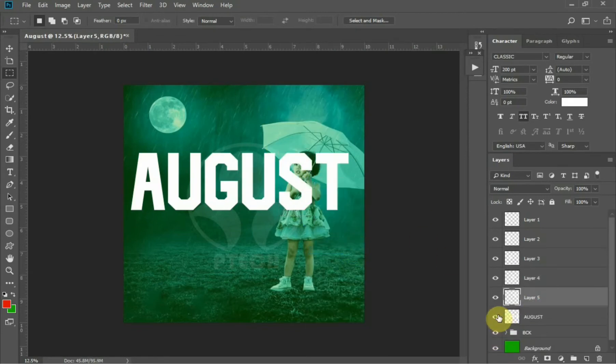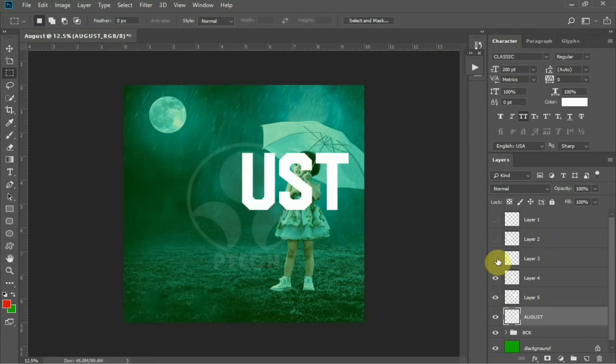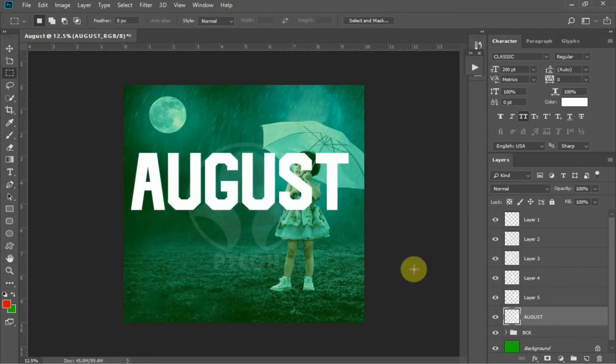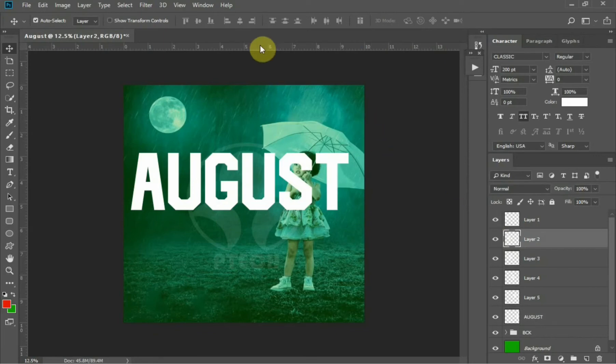After separating all the alphabets, you can see they are now separate. A is different, U-G-U-S-T all are in different layers. What's next now is the arrangement. Make use of guidelines to make the arrangement in a straight way.